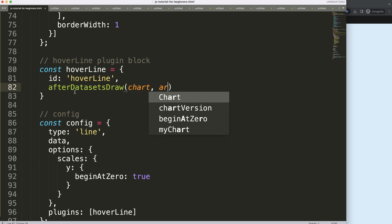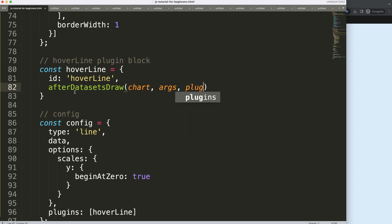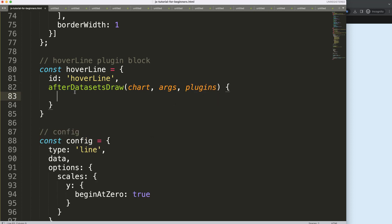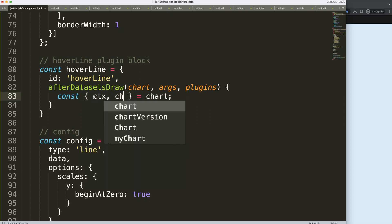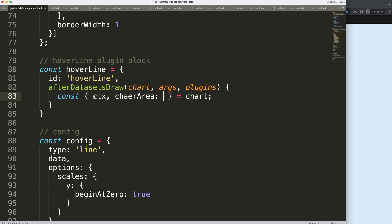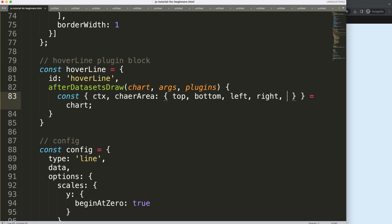Then I'll set up 'chart.args' and 'plugins'. Inside, I'll use object destructuring — if you're unfamiliar with that, check out my video on Chart.js object destructuring linked in the description. From the chart I want to extract 'ctx' and 'chartArea', and from chartArea I want 'top', 'bottom', 'left', 'right', 'width', and 'height' — we may not need all of them, but it's fine to have them. Make sure 'chartArea' is spelled correctly.